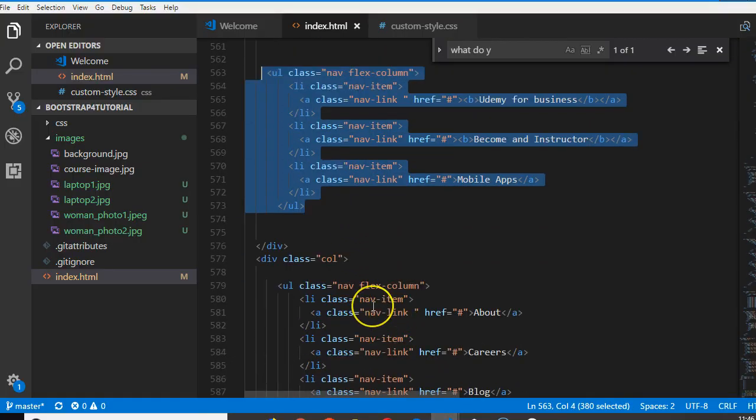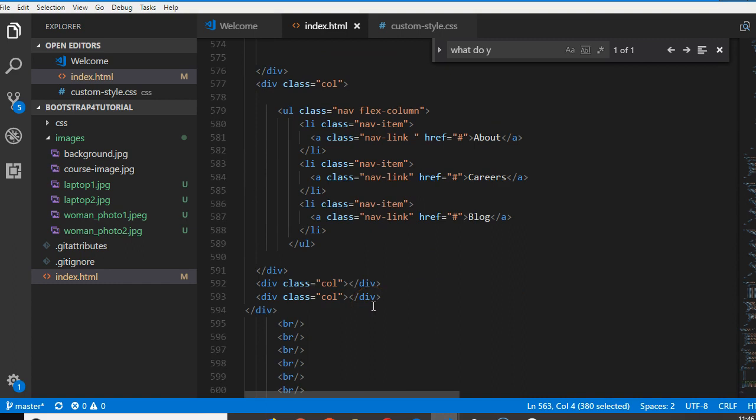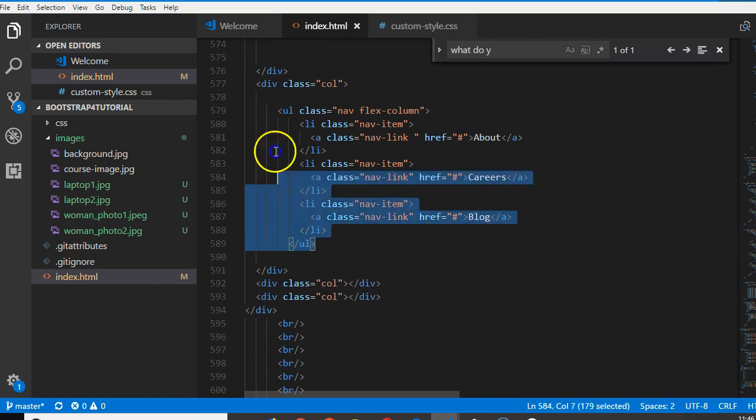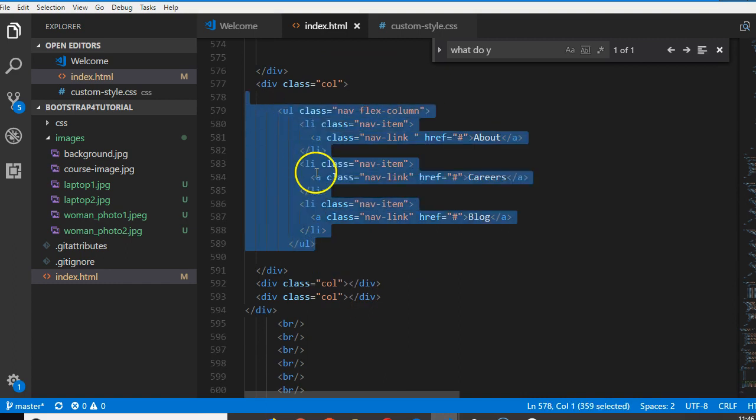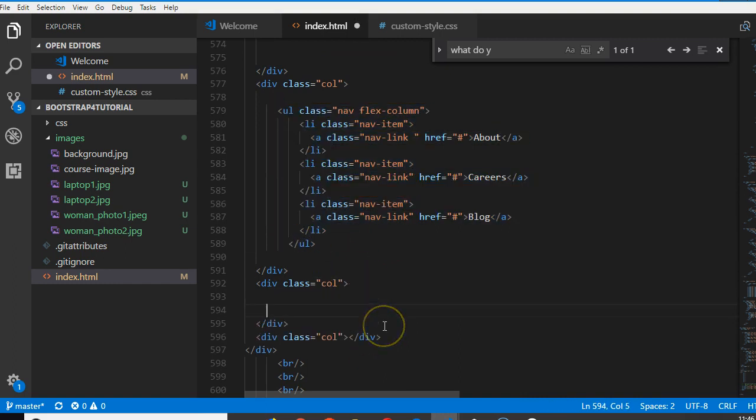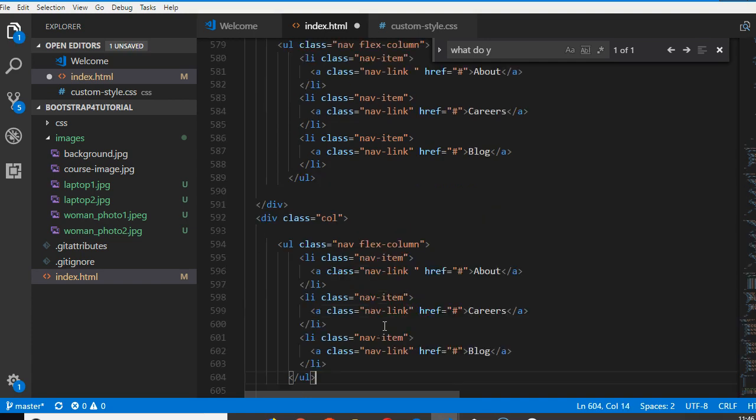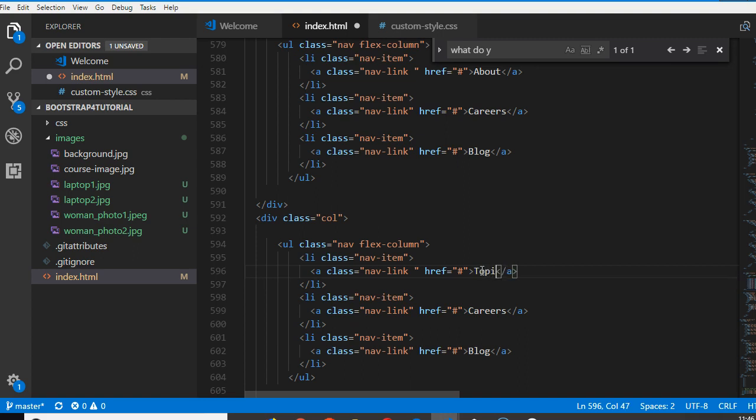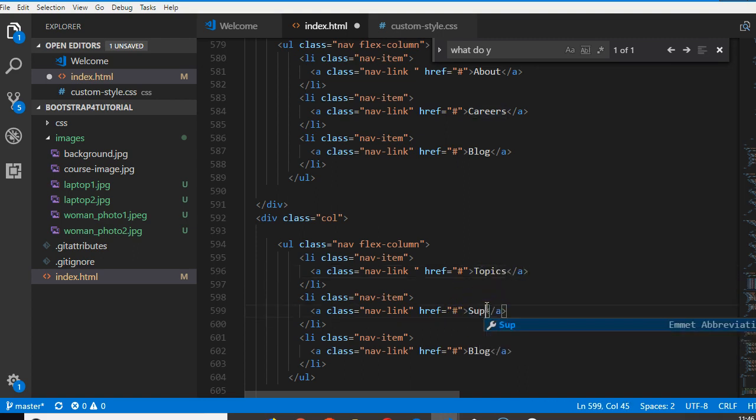Move to the next column. I'm copying this next column so we'll do topic, support, affiliate. Topics, support, affiliate.